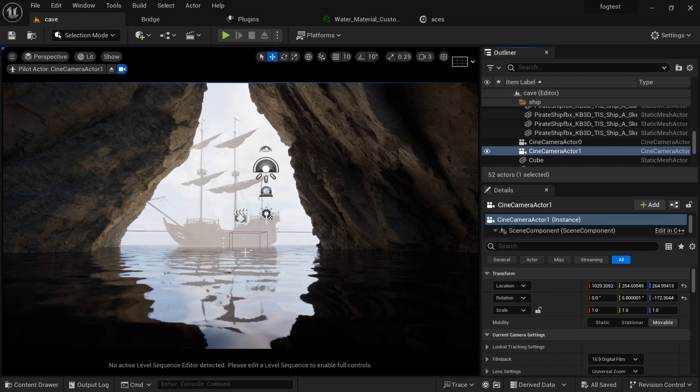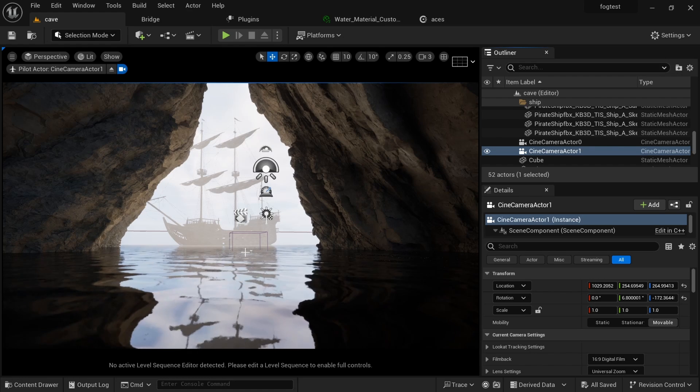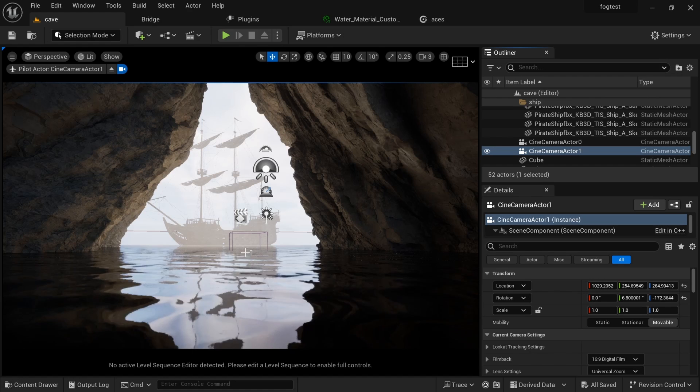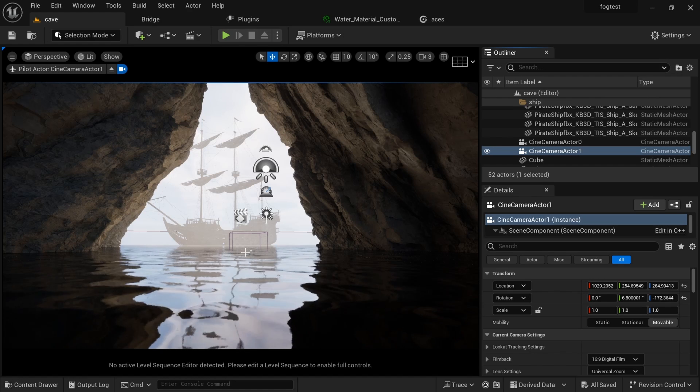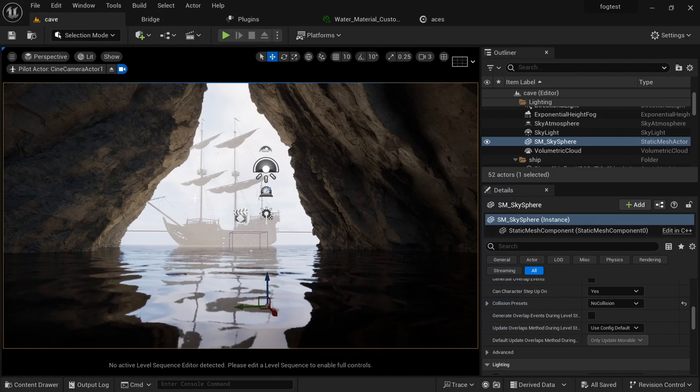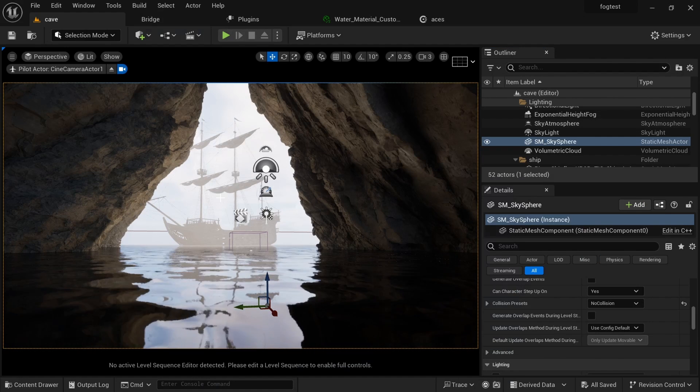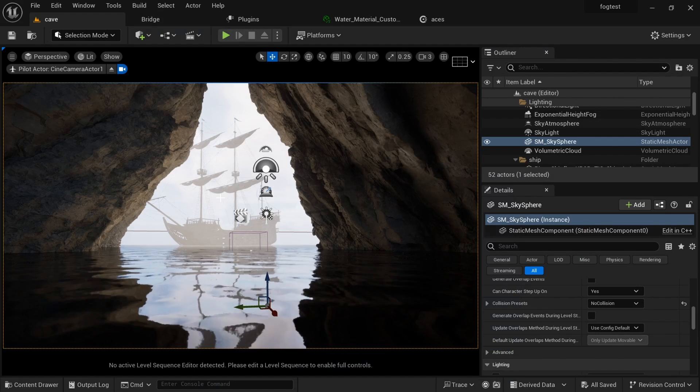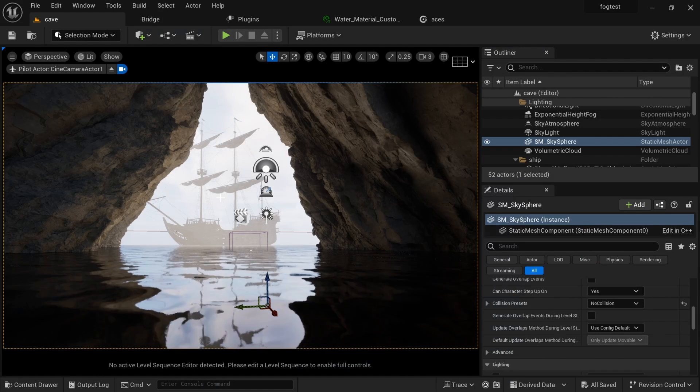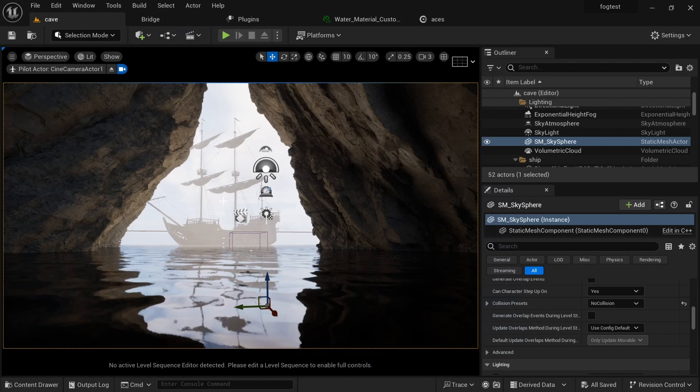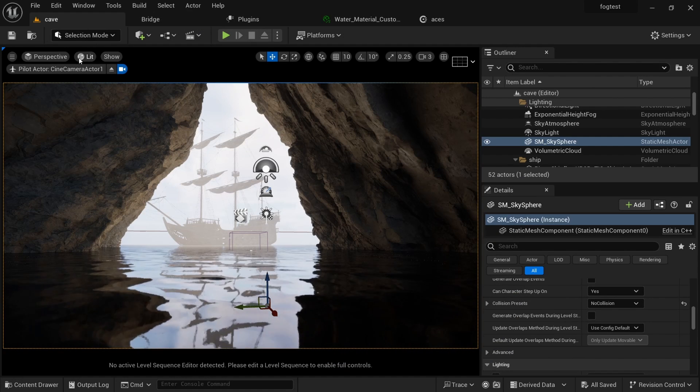In this scene, I want to show you how I use just two assets to create this scene in Unreal Engine. So I don't want to talk much more, let's just get into it. First things first, let us create a new project.